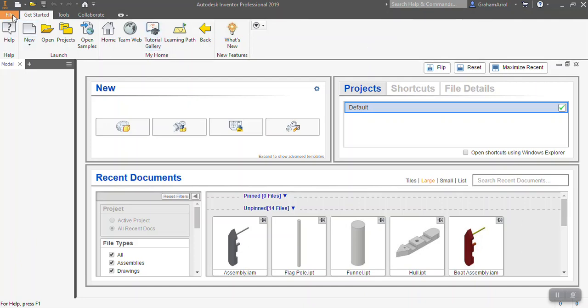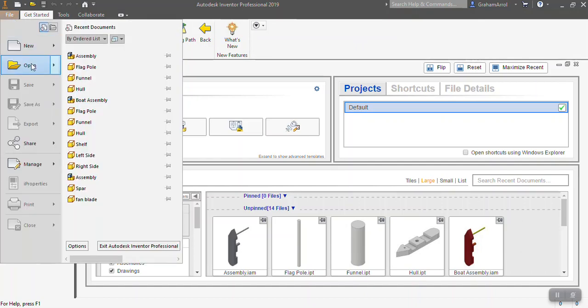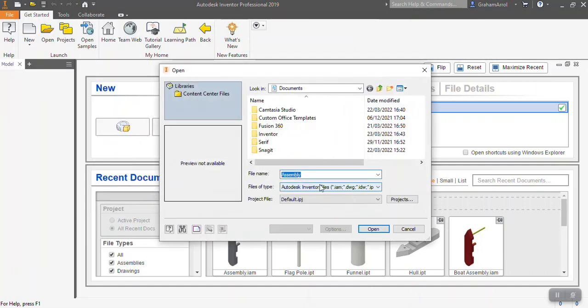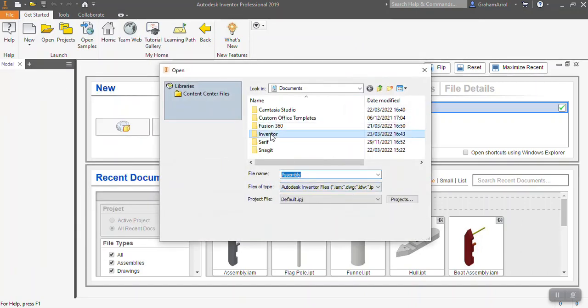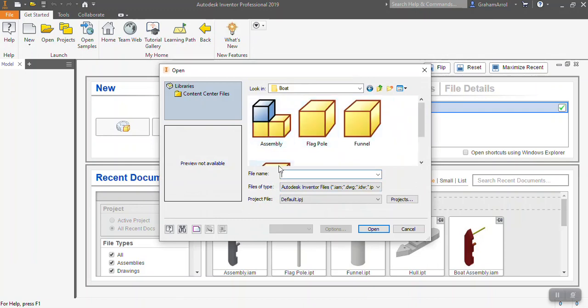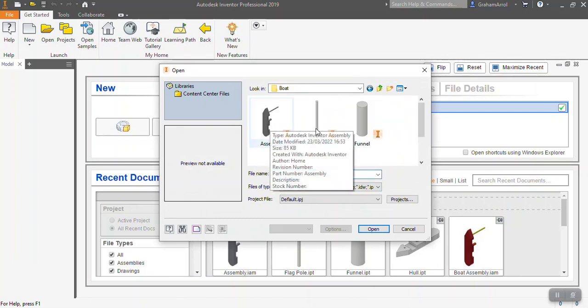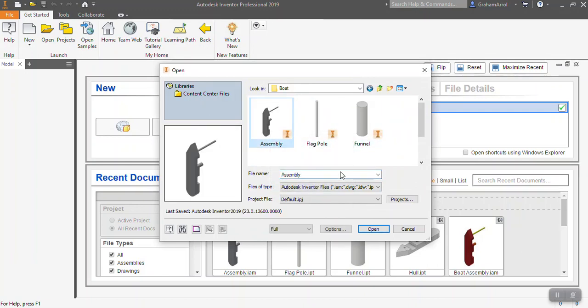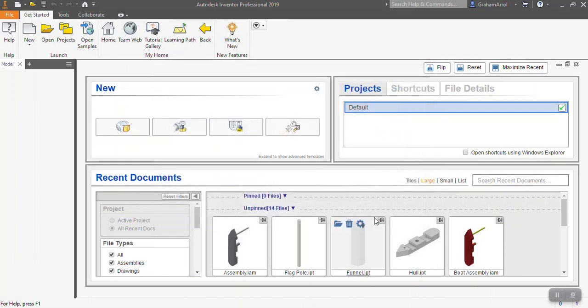So first thing I'm going to do is open up my assembly of the boat. I'm going to go into my Venter folder, my boat folder, and I'm going to open up my assembly of the boat.